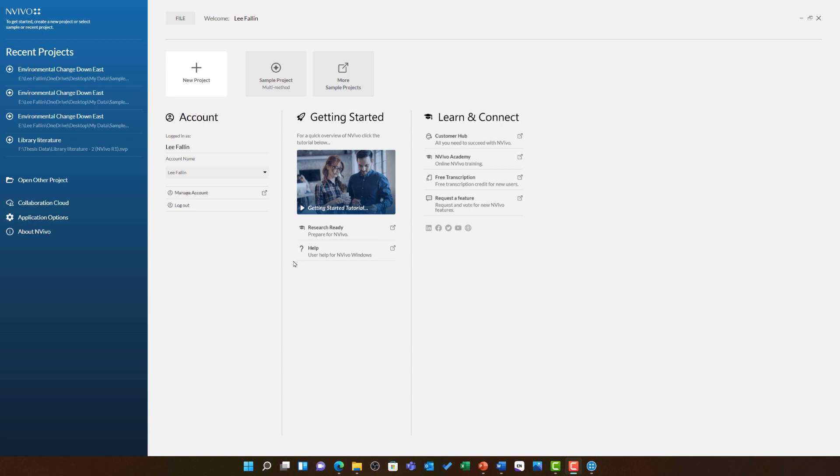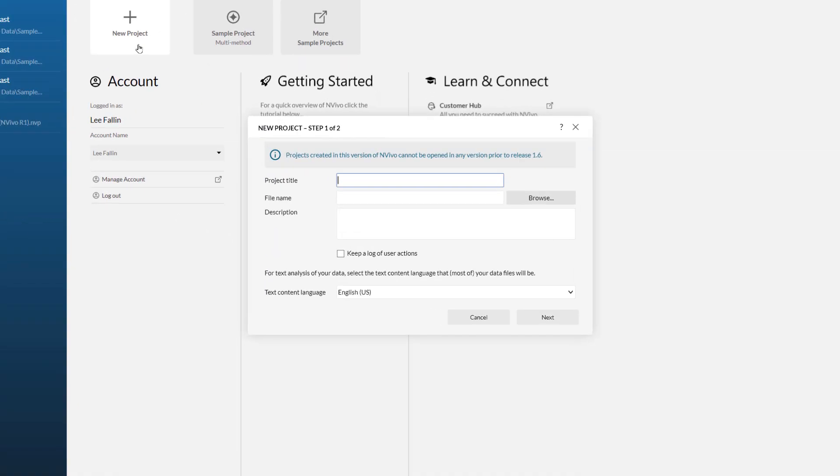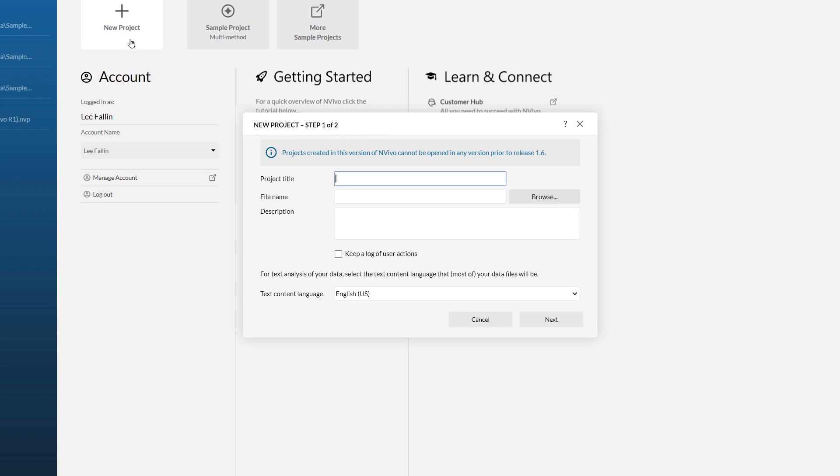This video will go through the process of creating a blank NVivo project file, ready for you to start with your own research. Once you have got NVivo started, you are ready to go. All you need to do is click on the new project button. This will open a two-step wizard to help you get started.